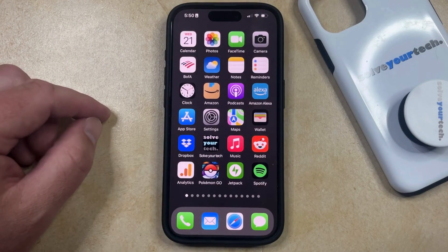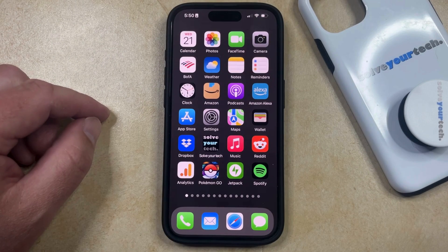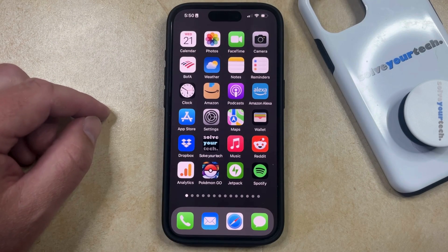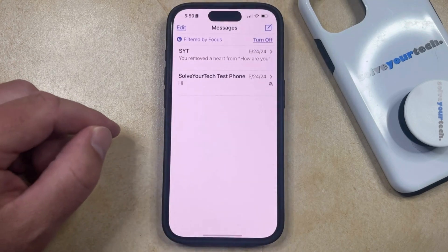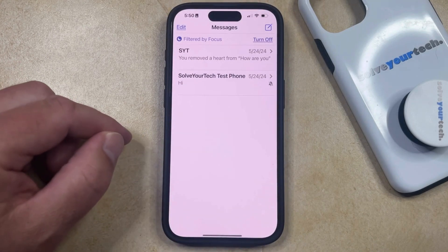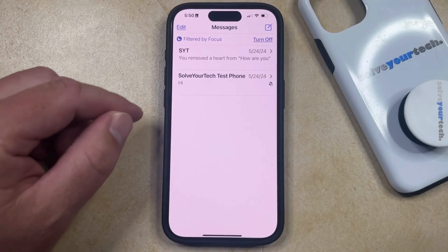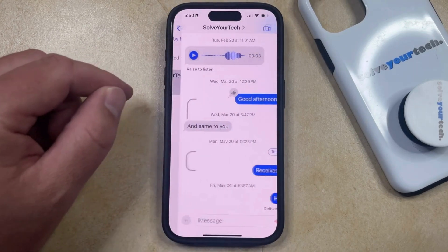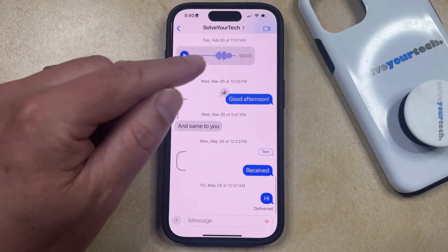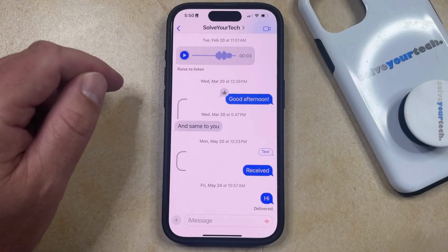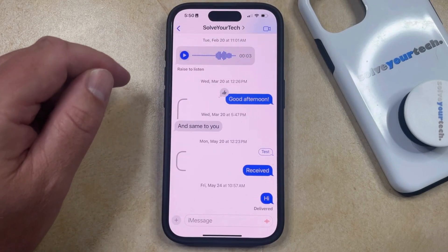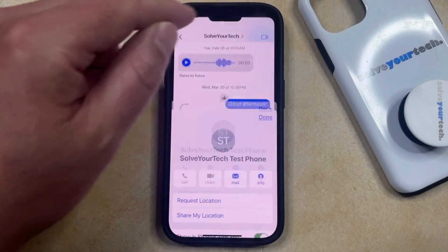You also have the option to customize the shared focus status for individual iMessage conversations on your phone. You can do this by opening the Messages app, then select the iMessage conversation, and then tap the name or phone number of the person in that iMessage conversation at the top of the screen.